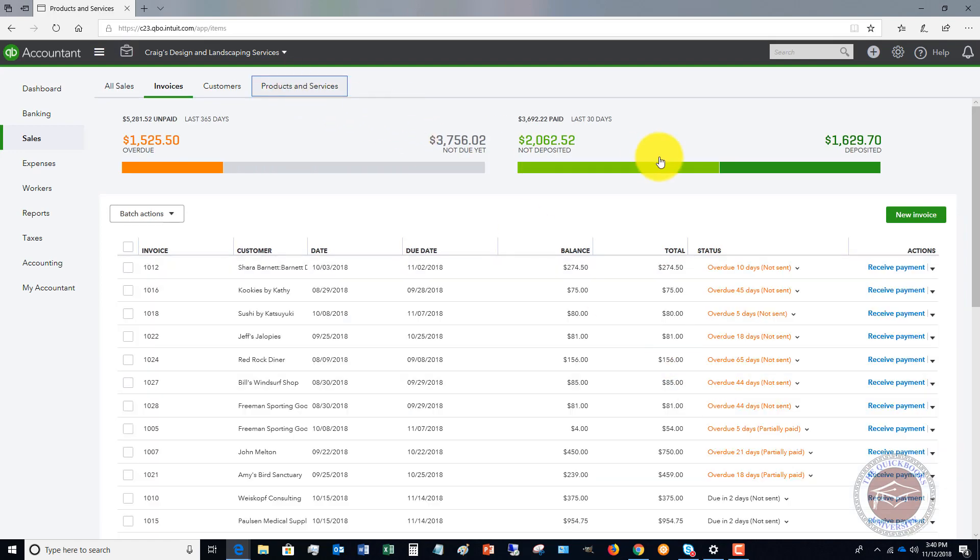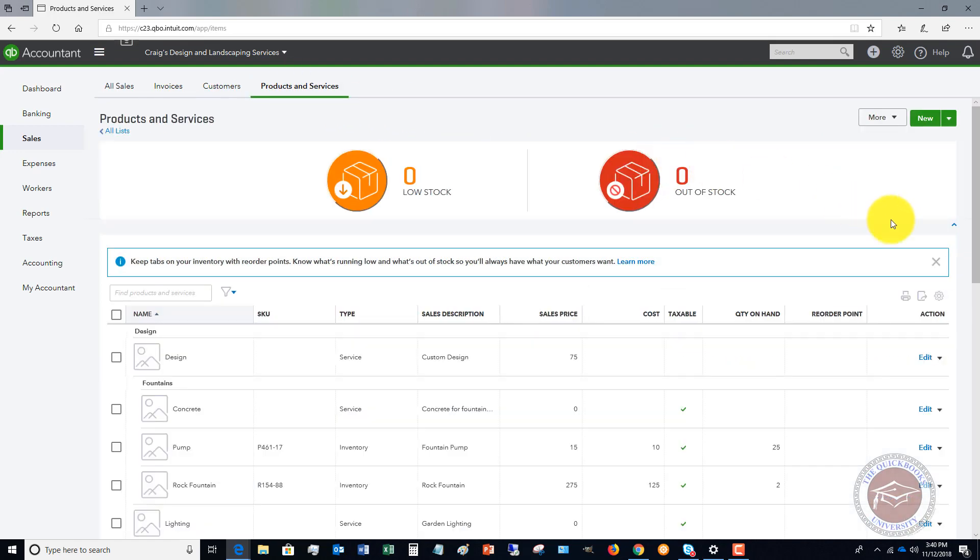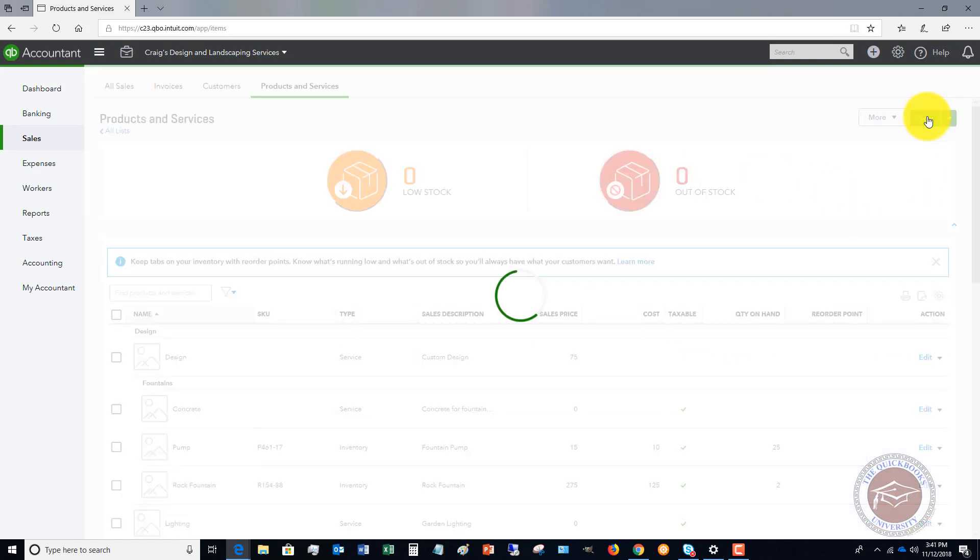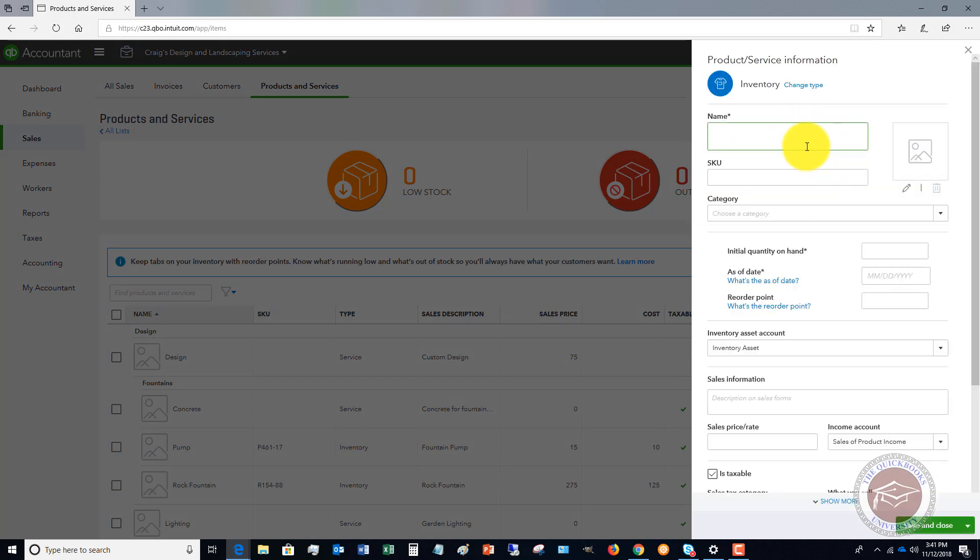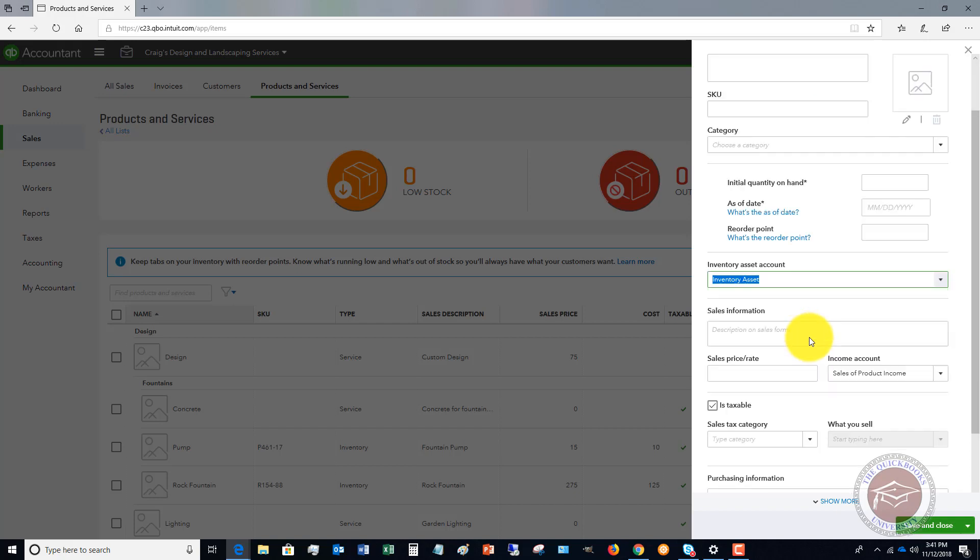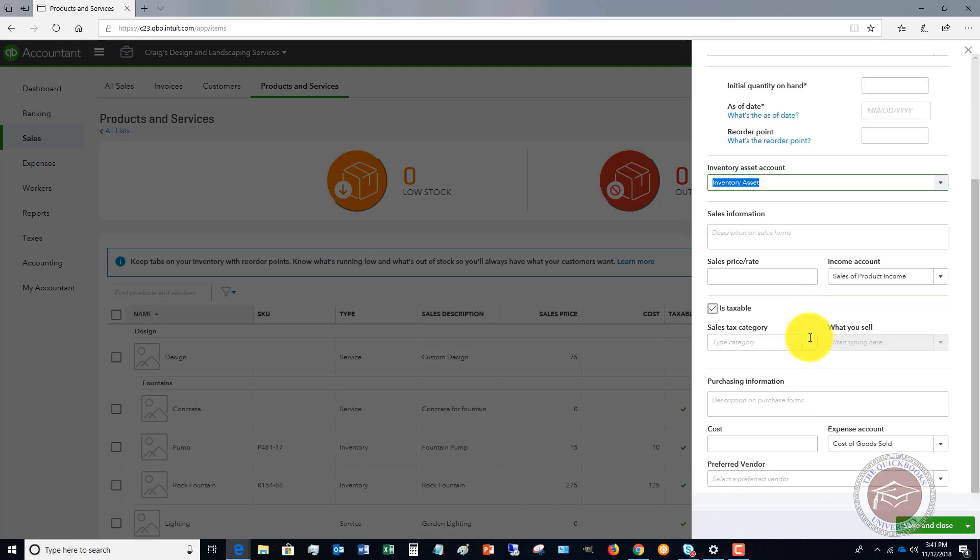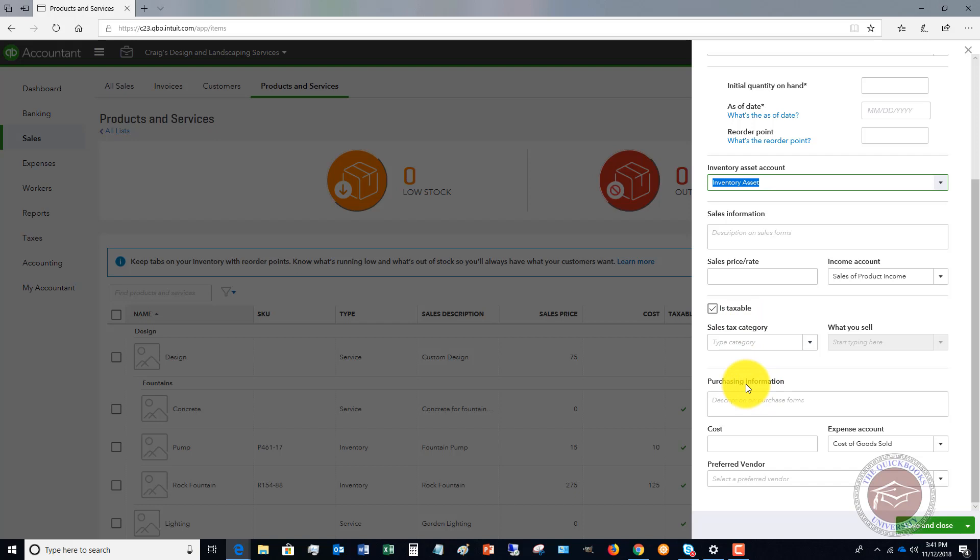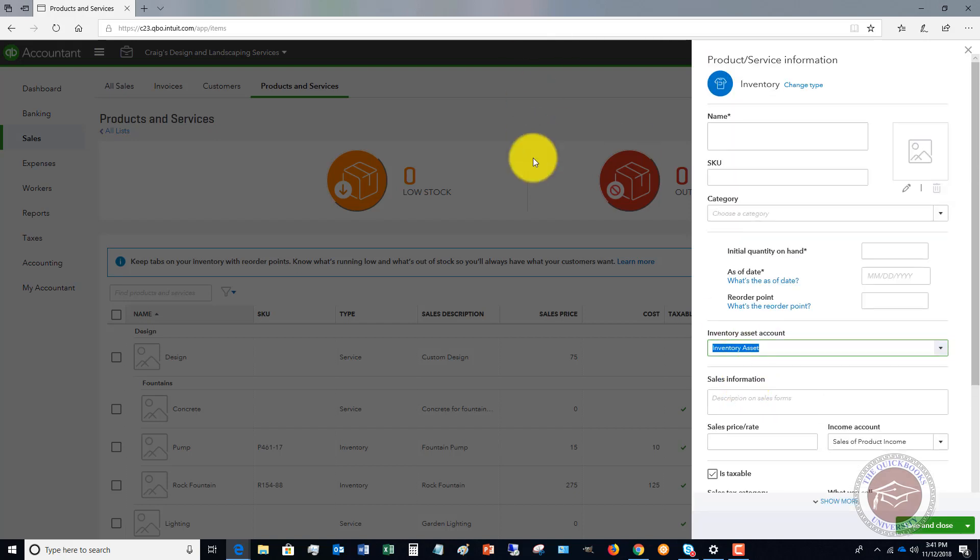And I'm going to show you just briefly. Now, if you're going to set up an inventory item, you're going to go through the same process. You've got the name, category. If you have an initial quantity on hand and a reorder point, which is when it gets low, it's going to tell you when to order. The inventory asset account, because when you buy this stuff, it goes to an asset, which is inventory. And then it is cost of goods sold when you sell it. Again, just like services, you've got sales information, sales price, what account it's going to. And then in this case, typically a product that you sell is going to be taxable. So you're going to put that information in. And you can put in the purchasing information. So easy as that.